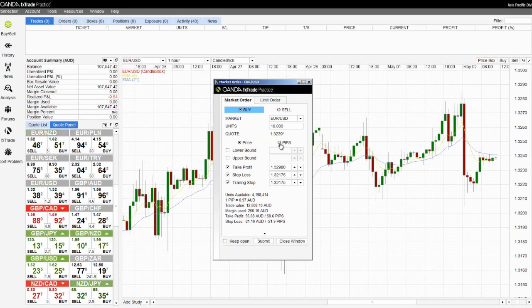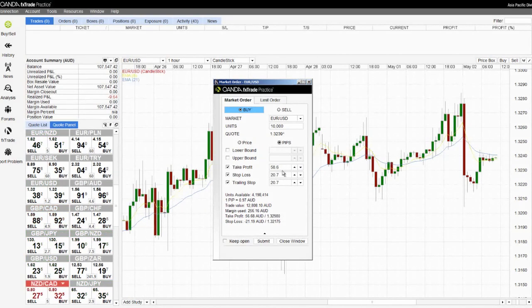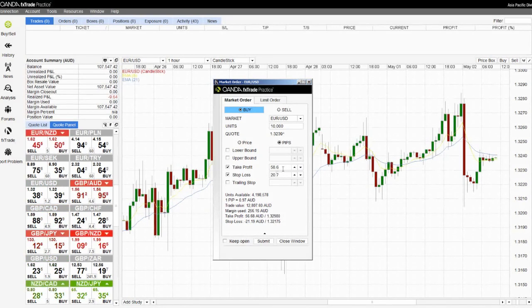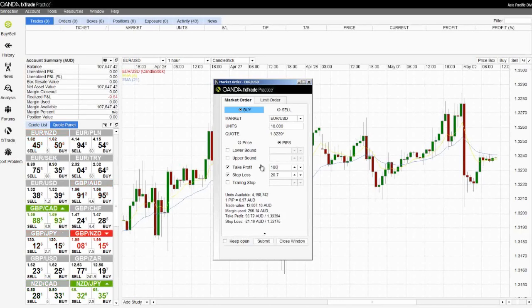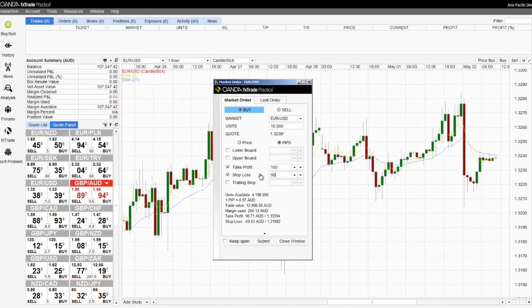I can also do the same but using pips. So in this case I will select my Take Profit level at 100 pips and my Stop Loss level at 50 pips.